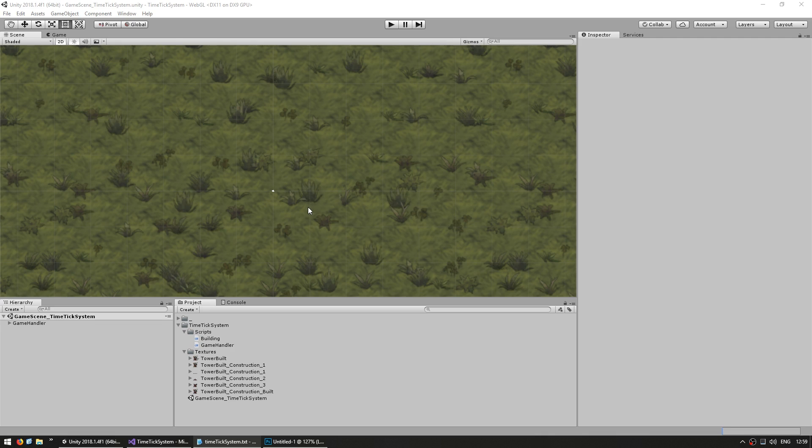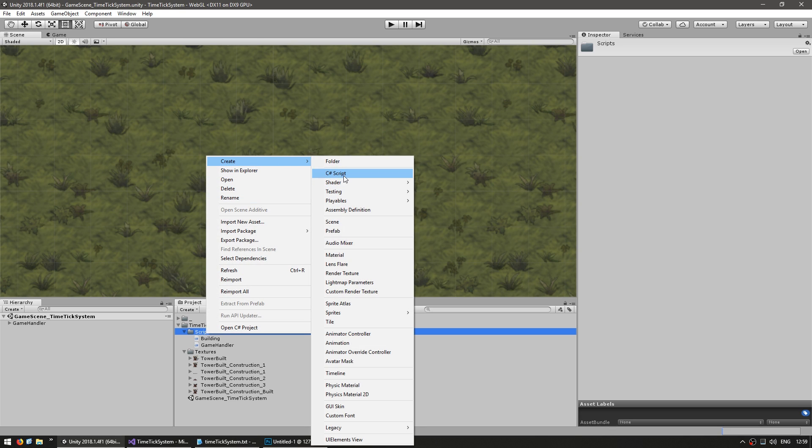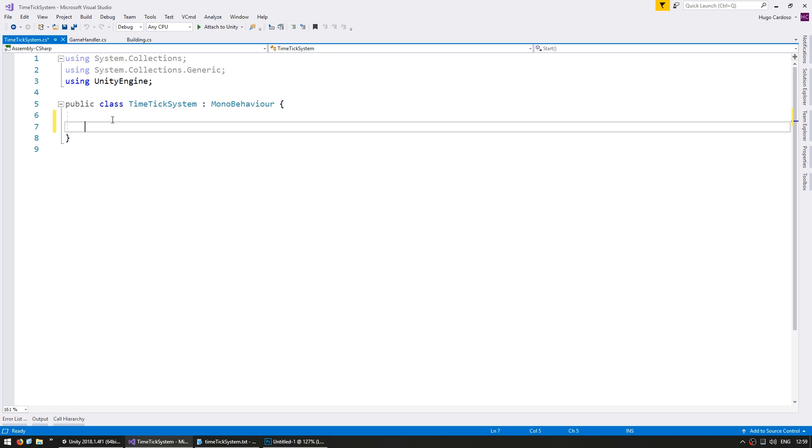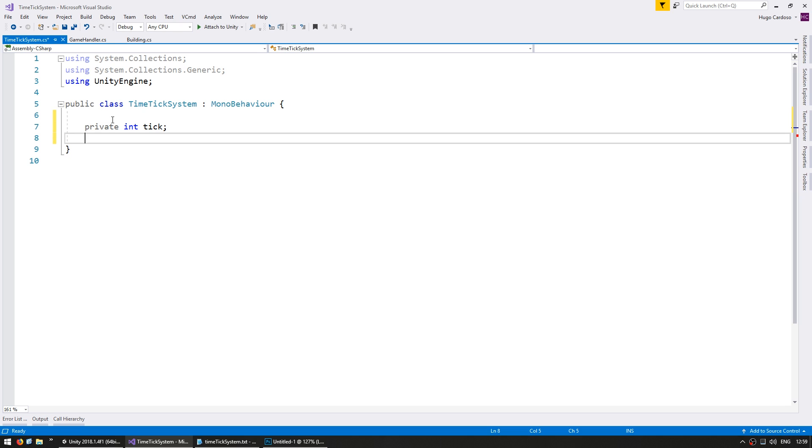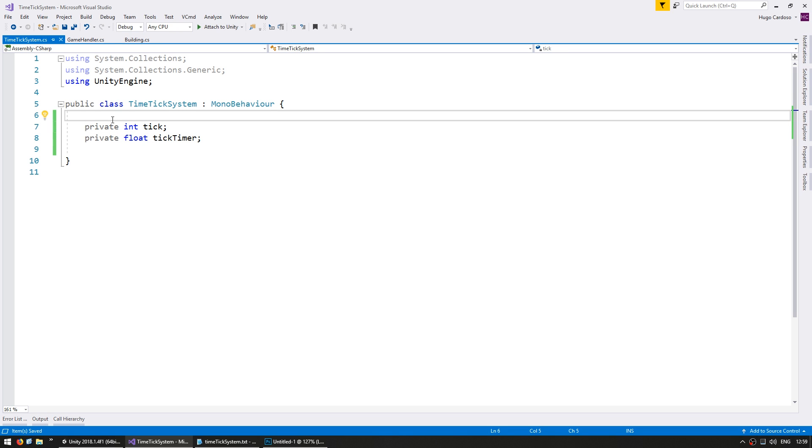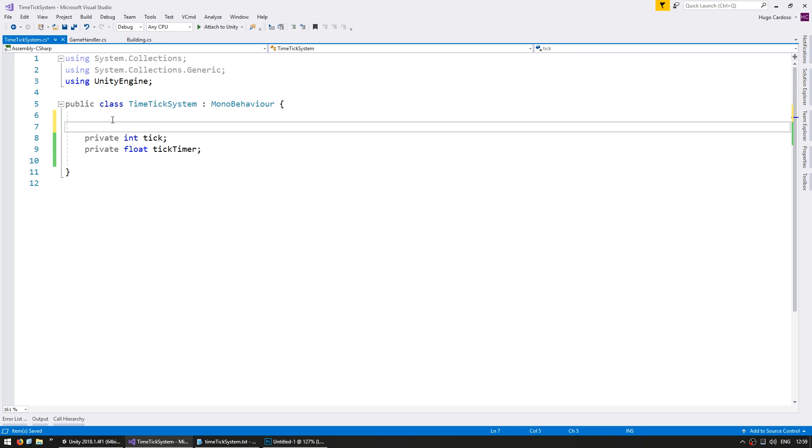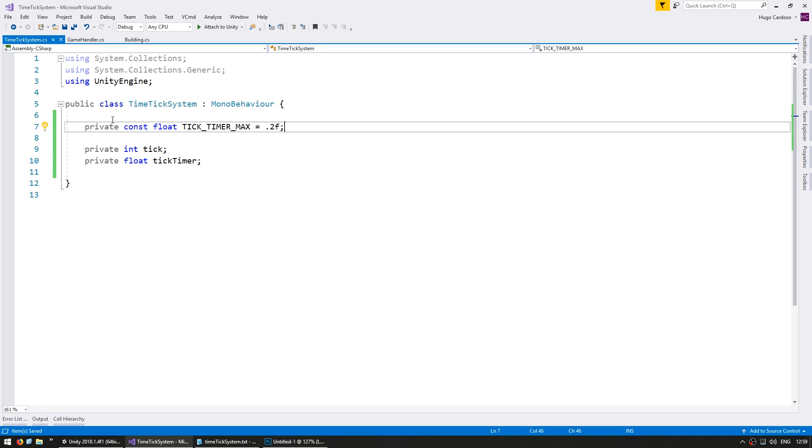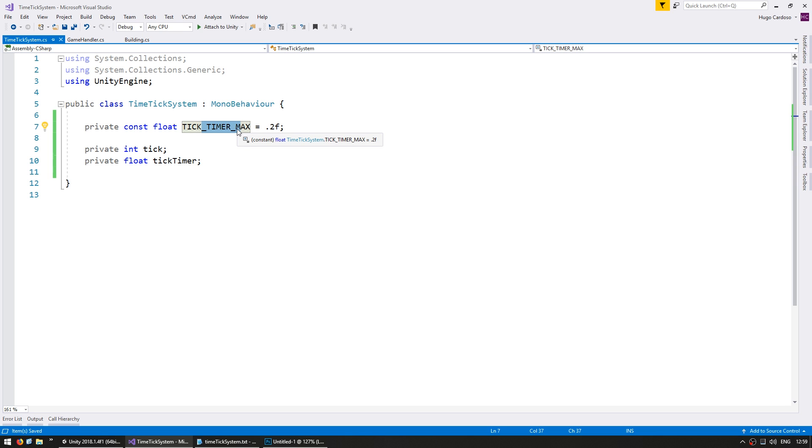So now let's make our time tick system. Go into the scripts and make a new C sharp script, name it time tick system. First of all, we're going to need a private int for our current tick. We're also going to need to store the time during this tick, so a private float tick timer. And let's also make a timer max, which will be a private const float tick timer max, and let's put it at 0.2f. 0.2f equals 200 milliseconds, which would mean 5 ticks per second. We're making it const, since we want this to be a constant and never change.